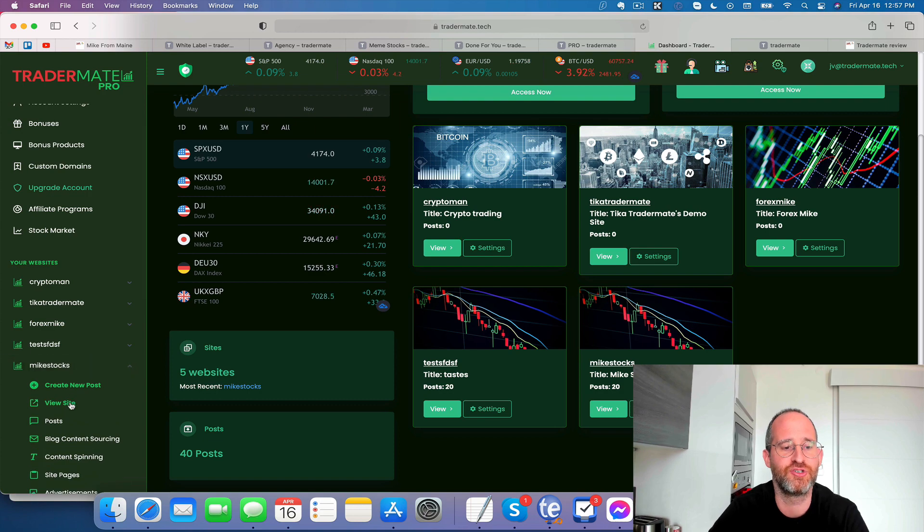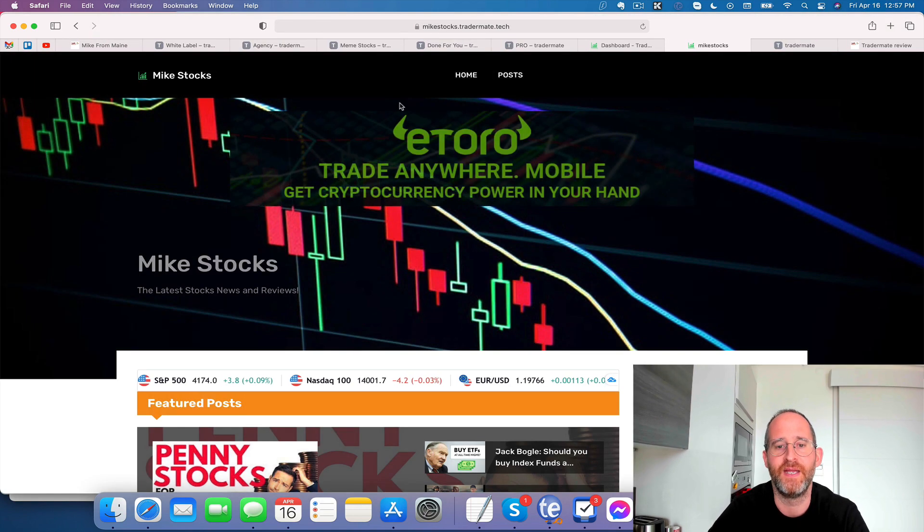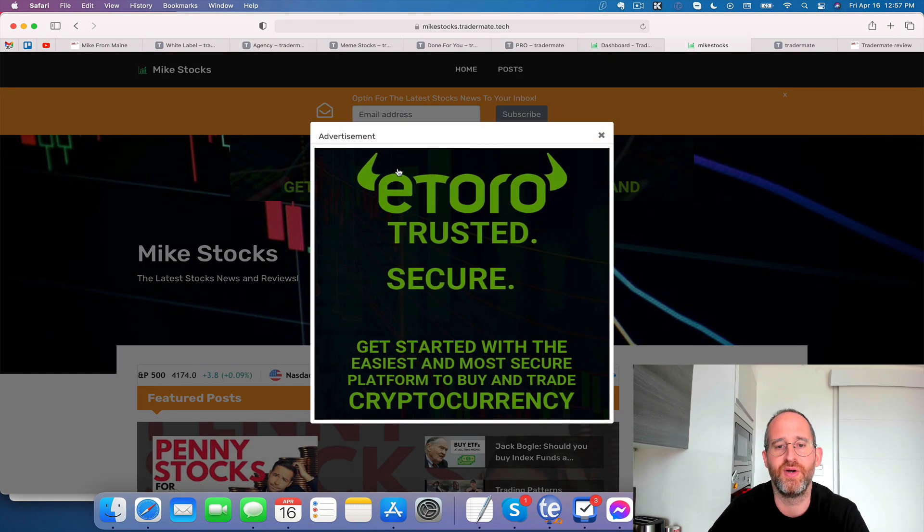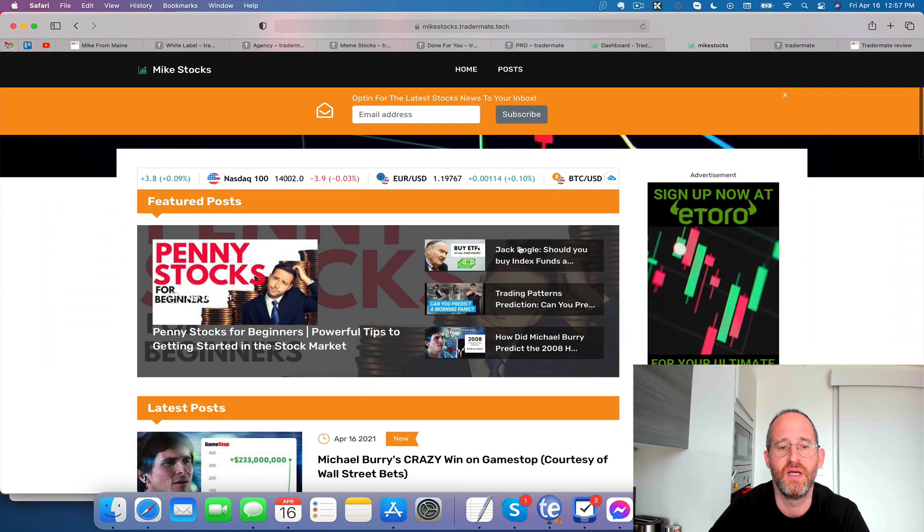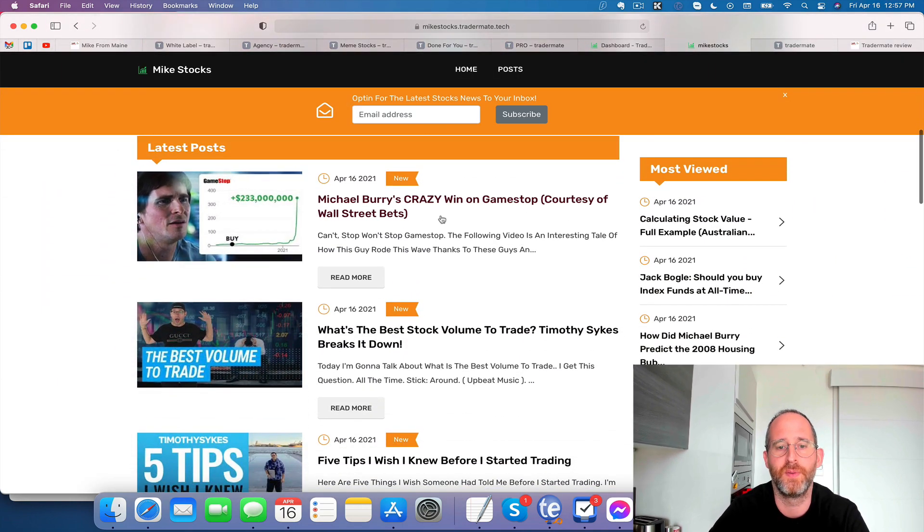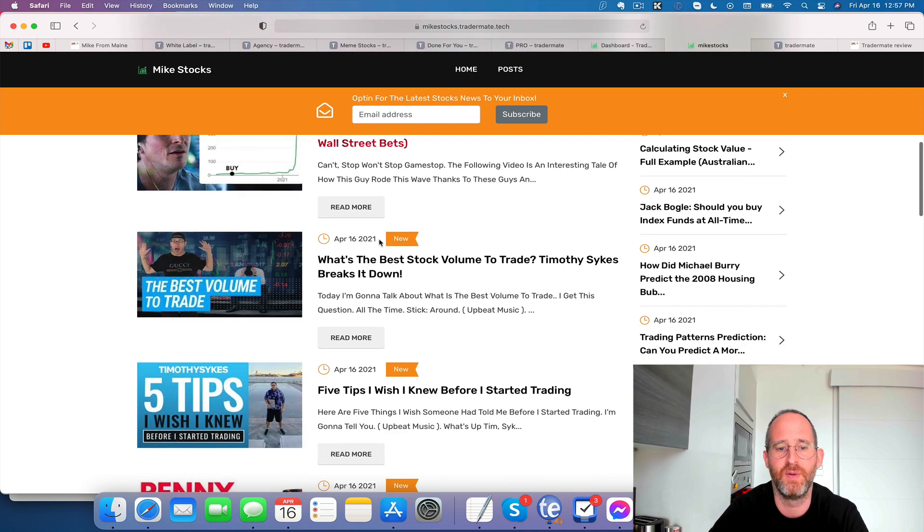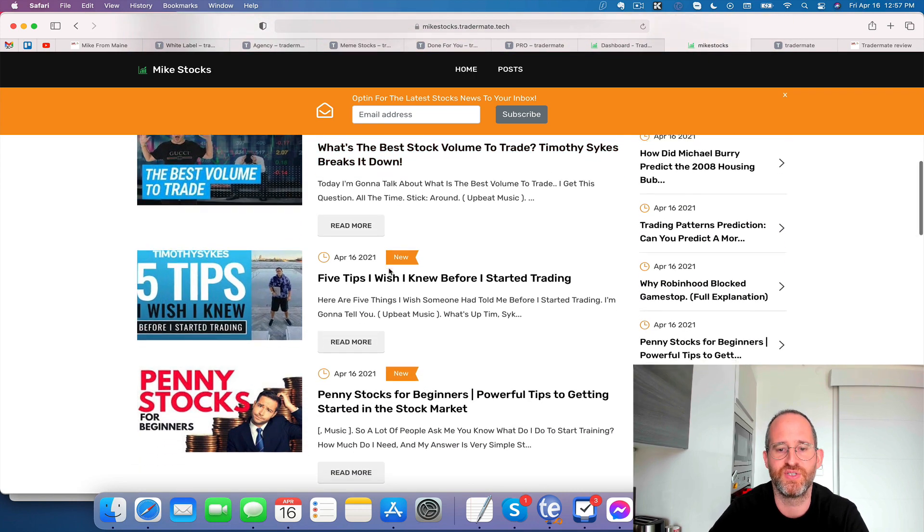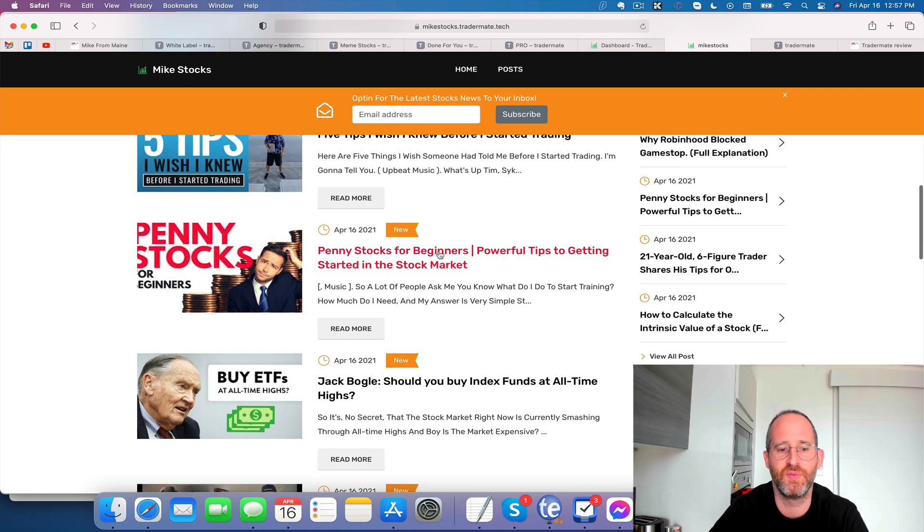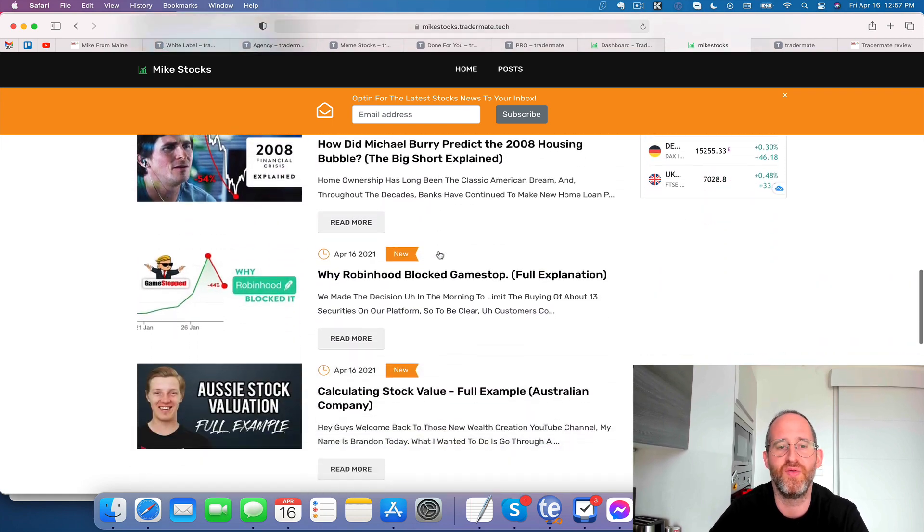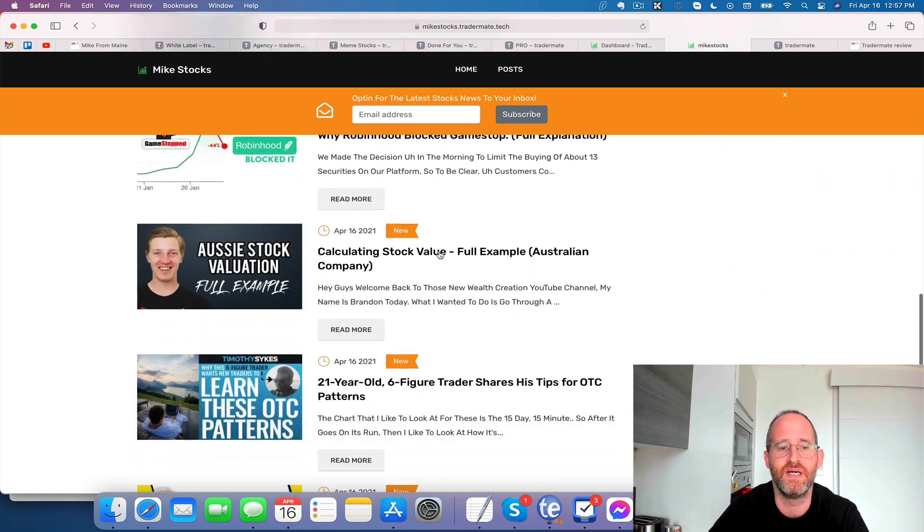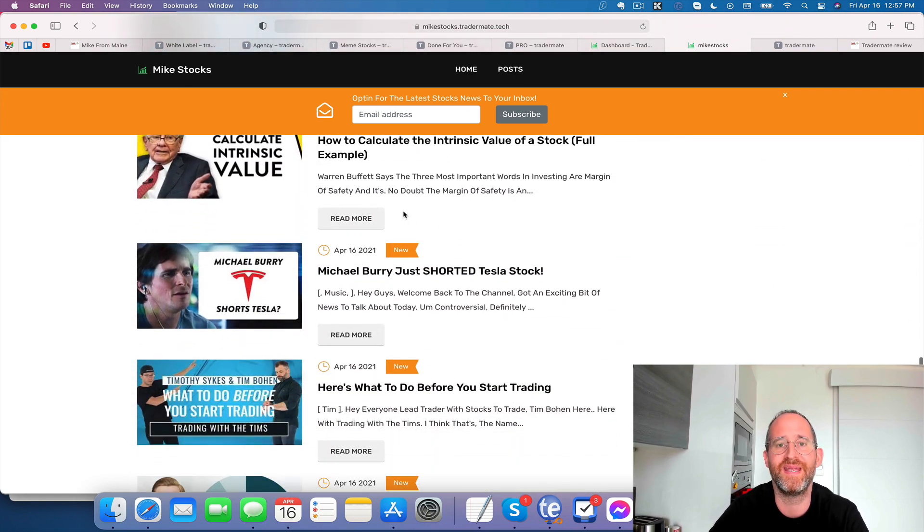Okay, my website's set up here. I go down here and I can actually view my website and you can see right here, it's already done. It even has pop-ups for you. All monetized. Content is already here. Michael Burry's crazy win on GameStop. What's the best stock volume to trade? Five tips I wish I knew before I started trading penny stocks for beginners. All these different things, all these different articles, content for you that can rank in Google.